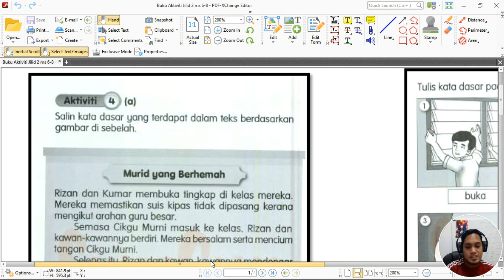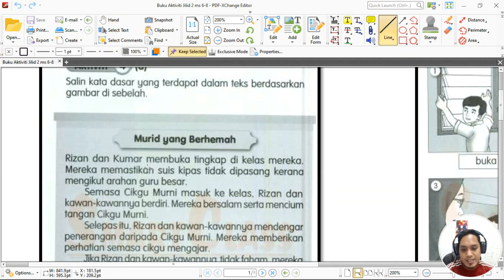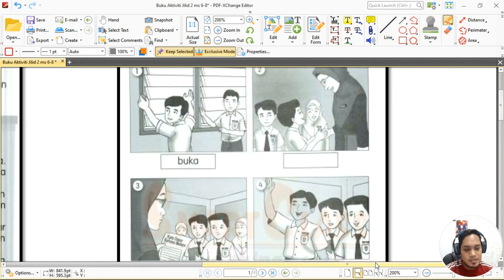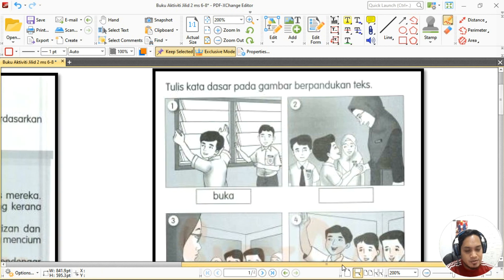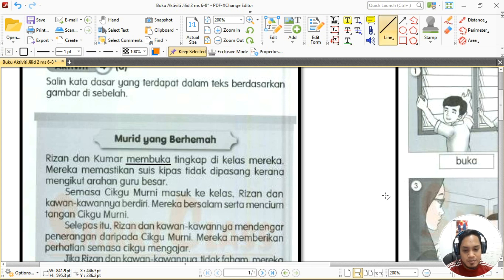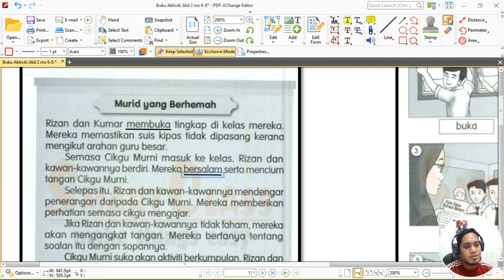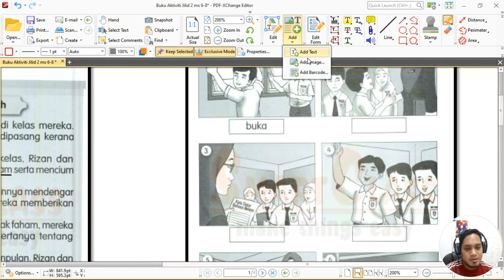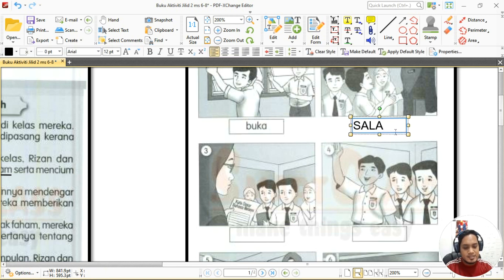Cikgu nak awak gariskan perkataan 'membuka' dalam teks. Ok, kita tengok gambar nombor dua — nampak seorang murid bersalaman dengan cikgu. Kita cari perkataan 'bersalam' dalam petikan. Jadi perkataan 'bersalam' — apakah kata dasarnya? Bagus! Kita buang imbuhan 'ber', jadi kata dasarnya ialah 'salam'.